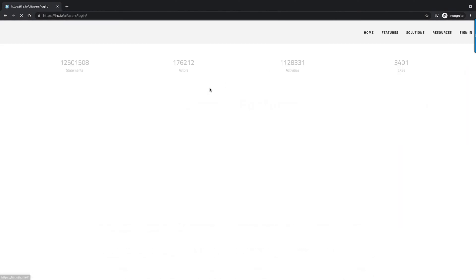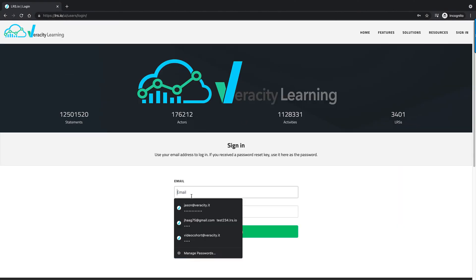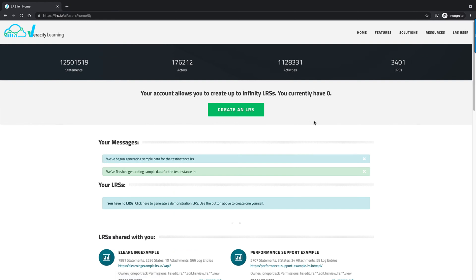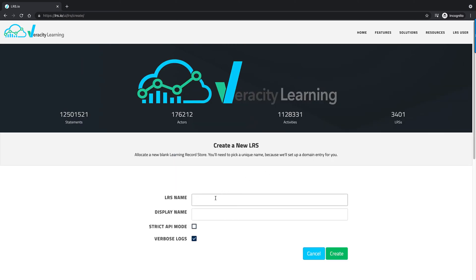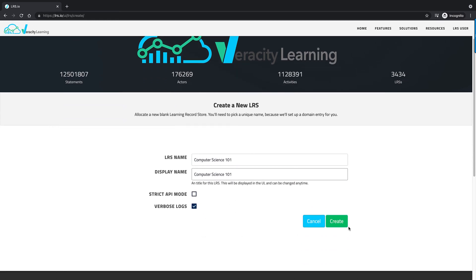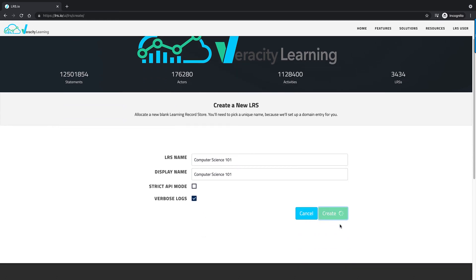Go ahead and sign into the LRS. Once you've got an account and signed up, you may already have an LRS, but just in case you don't, we're going to go through the steps to create one. We're going to call this one Computer Science 101, leave the default options checked, and click Create.